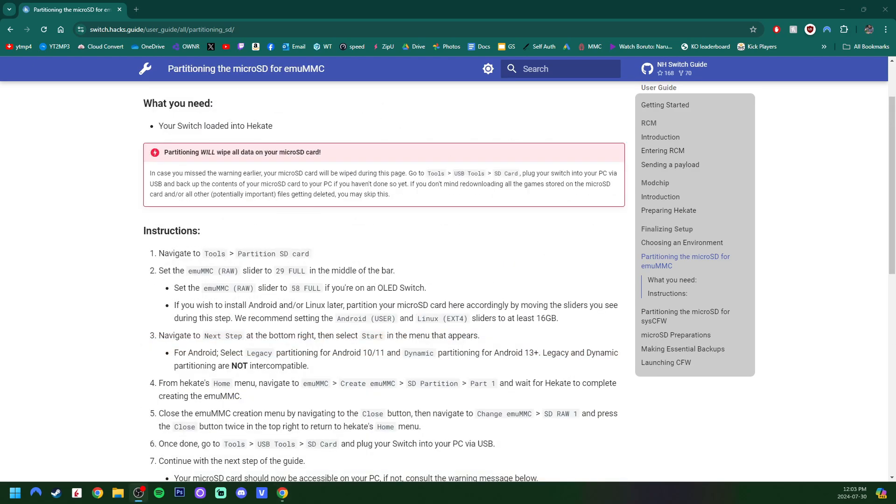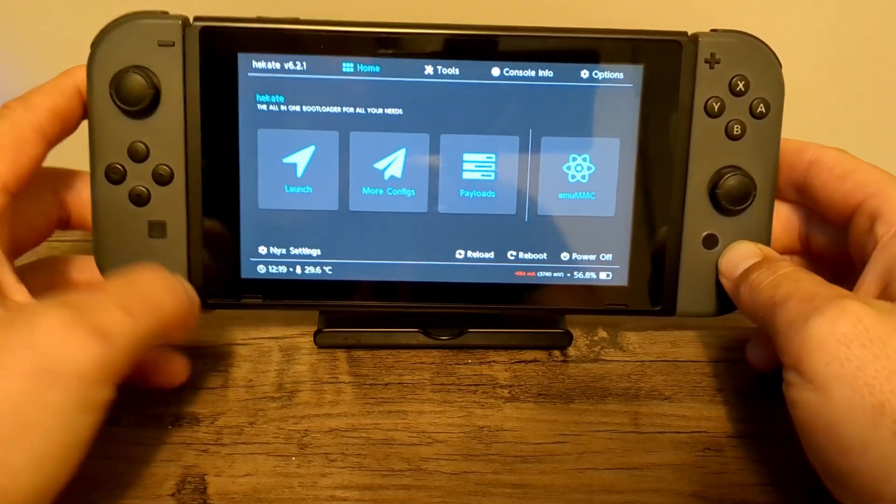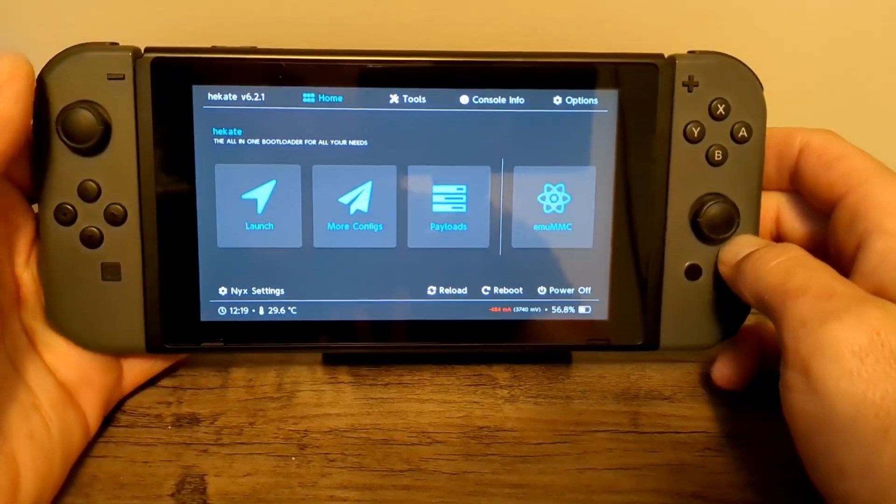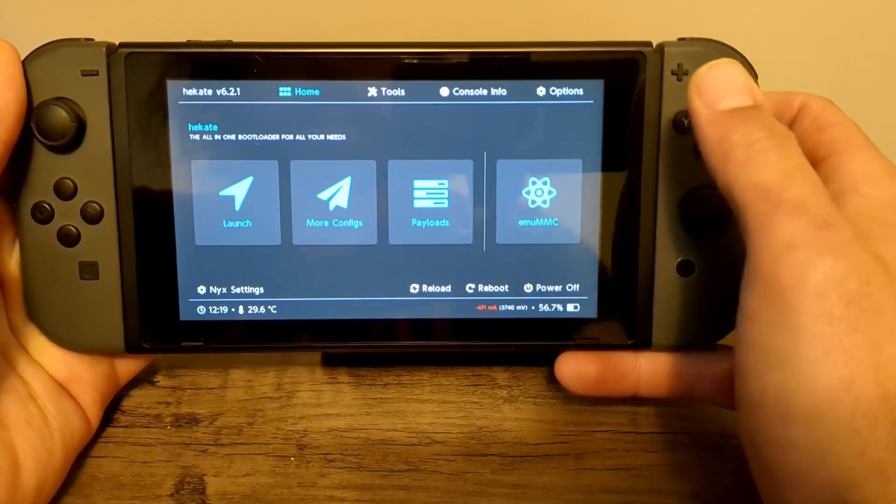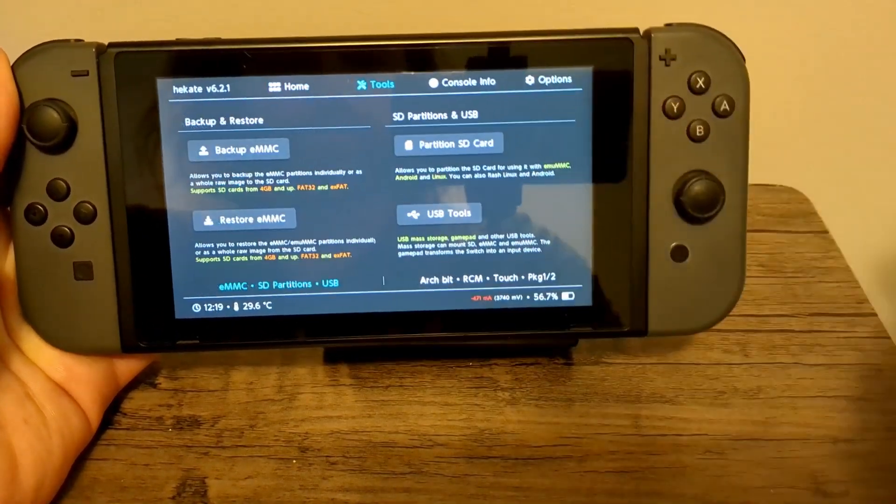Let's get started. So the first thing that we need to do before we create the MU-MMC is if you have anything important on your SD card, we need to back that up, because partitioning it will wipe everything. If you are okay with losing everything on your SD card, you can skip this step.